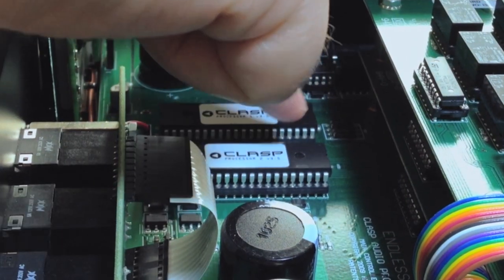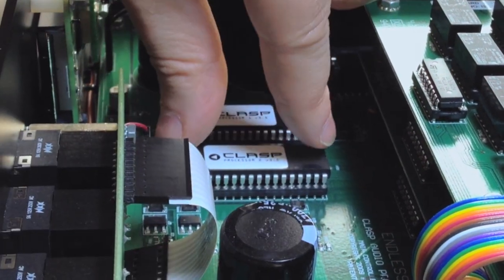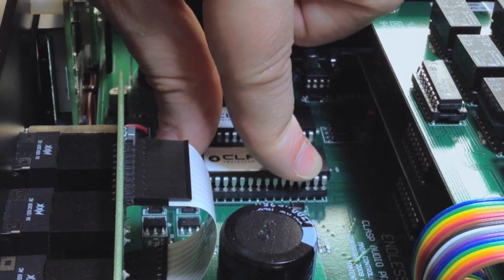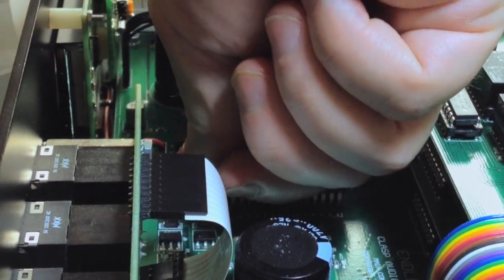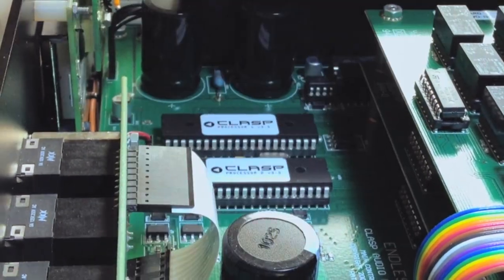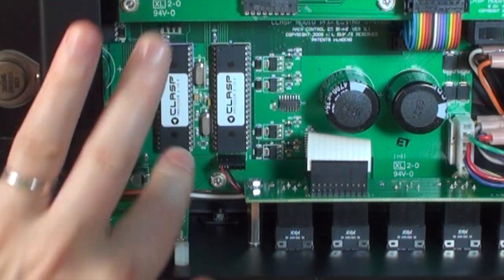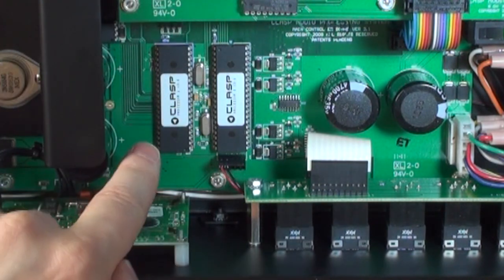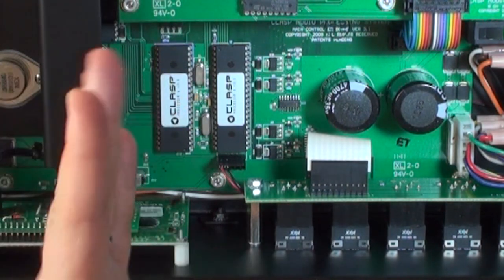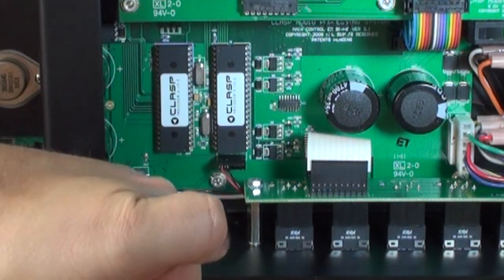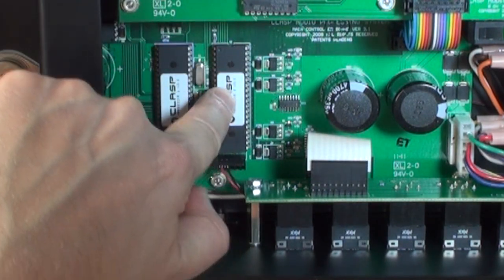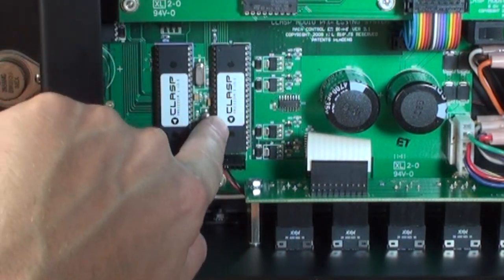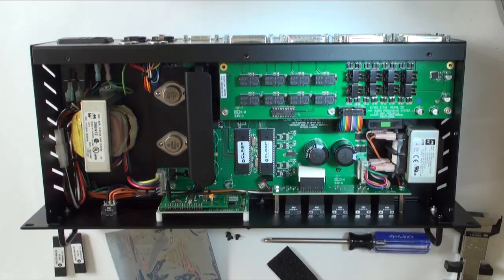Now that all the pins are sitting in the pin socket holes, carefully press down and seat the chip. Now that the chips have been seated properly, double check the orientation. Processor 1 on the left, the arrow facing the front panel. Processor 2 on the right, arrow facing the front panel.